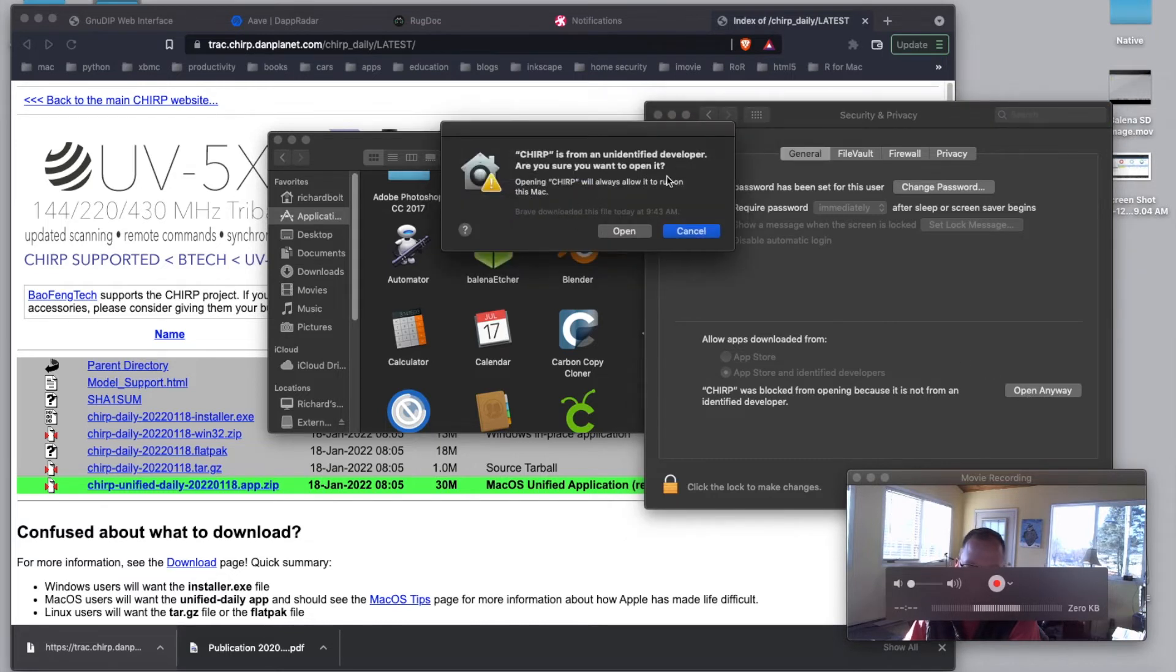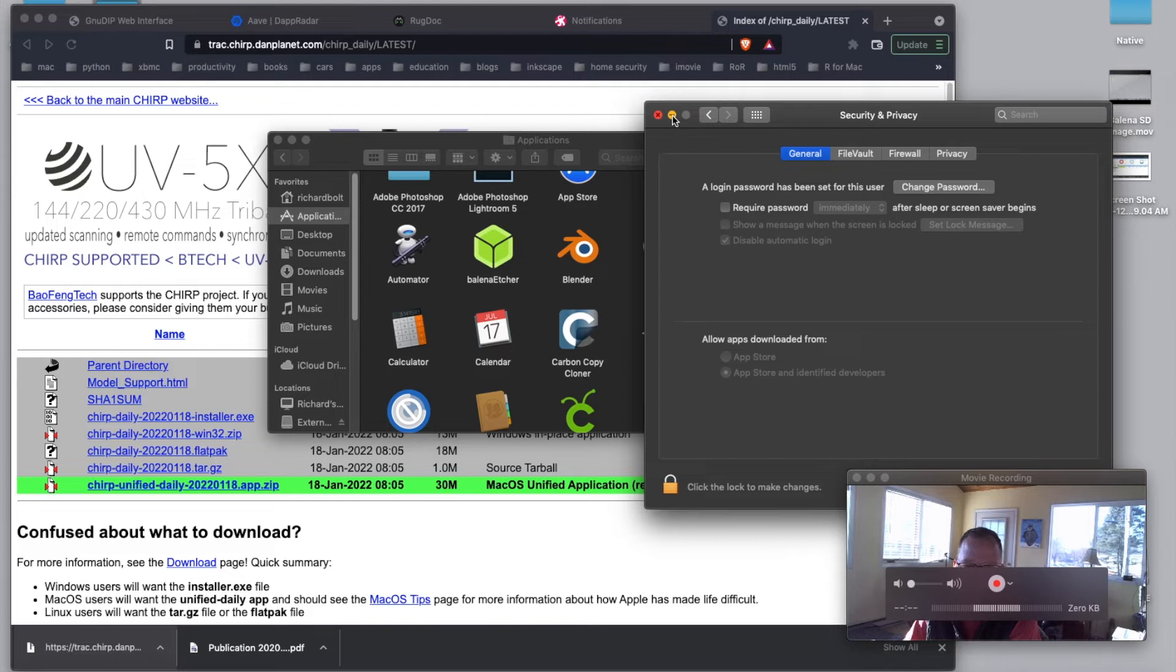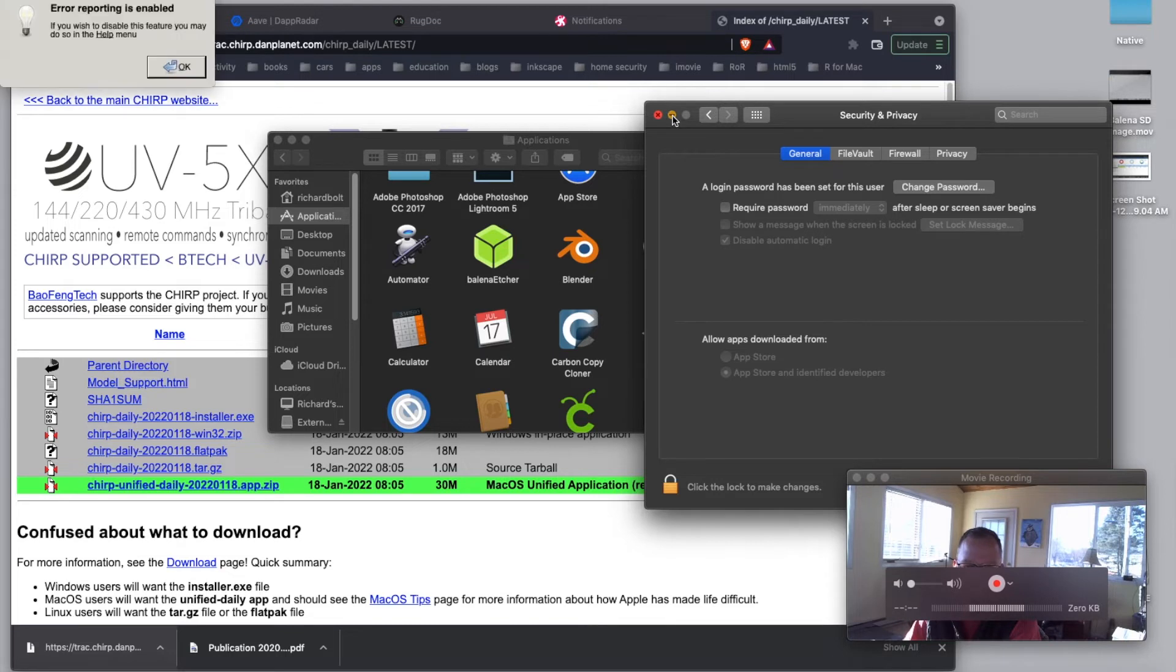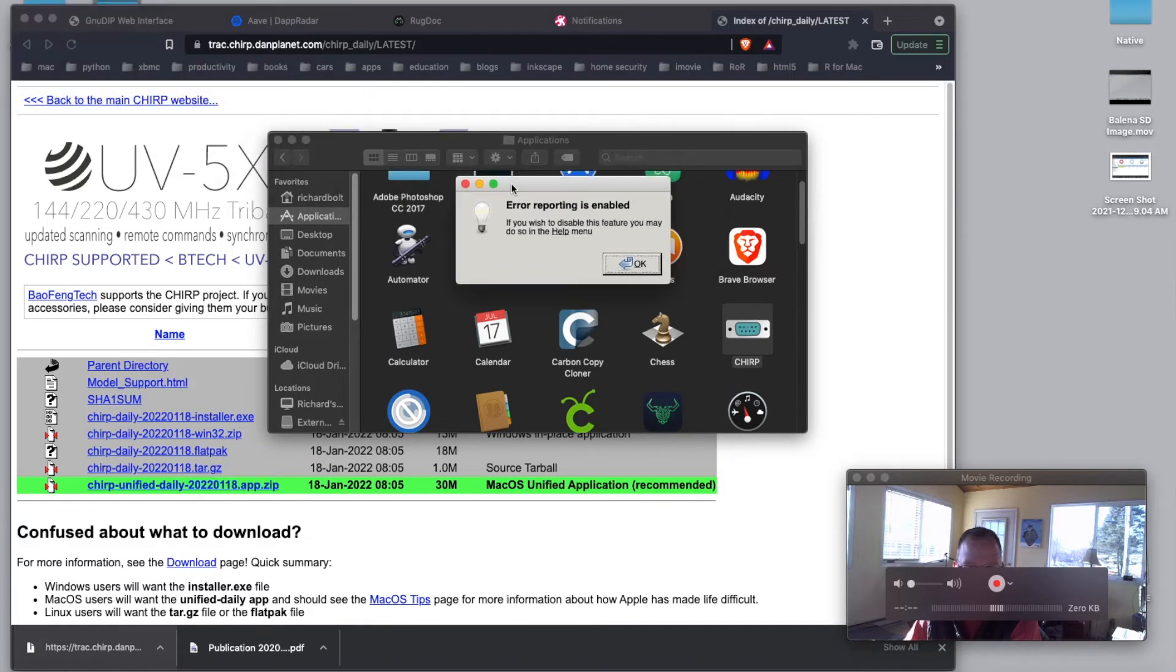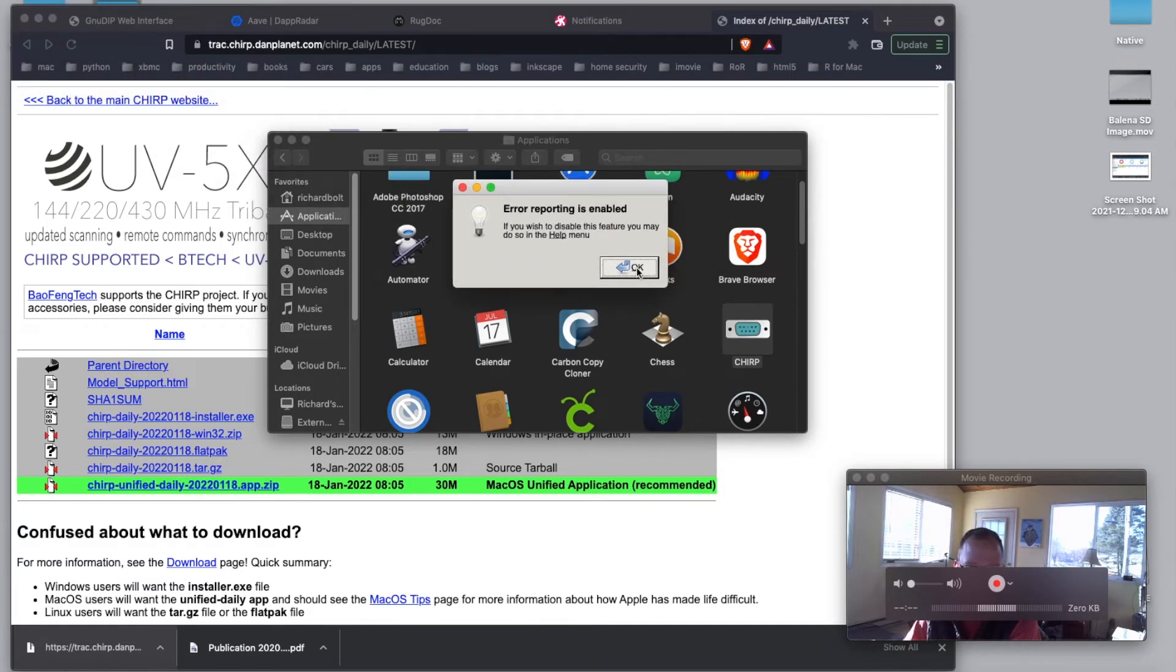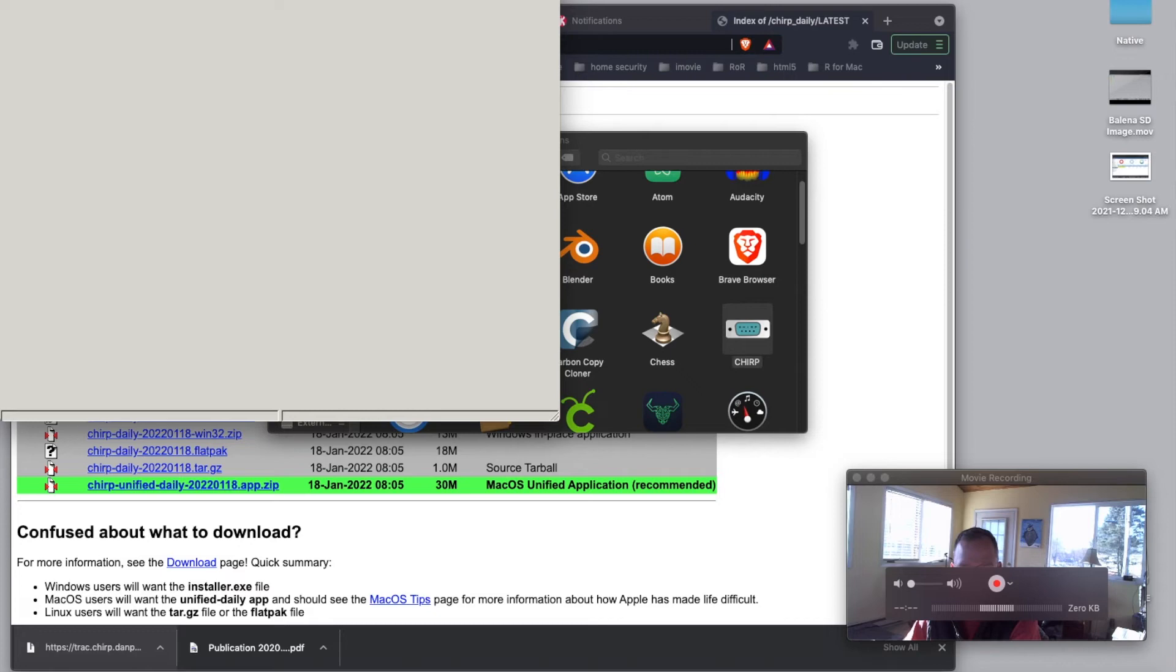And then it'll pop back up and say open. Now, usually you only have to do that once. Next time you open Chirp, you shouldn't have to do that on your Mac. There it says reporting is enabled. OK. So that's just going to be some things that we have to do for programming as we get further.